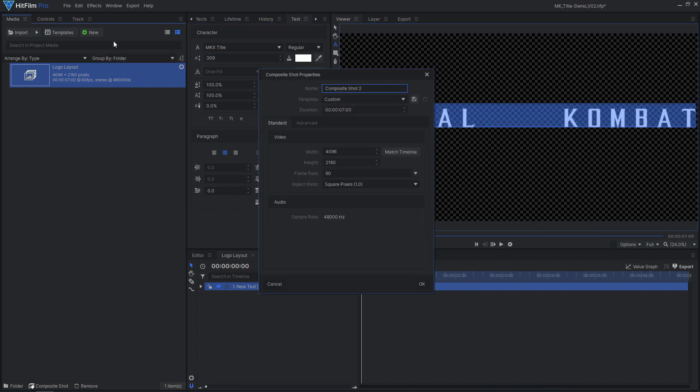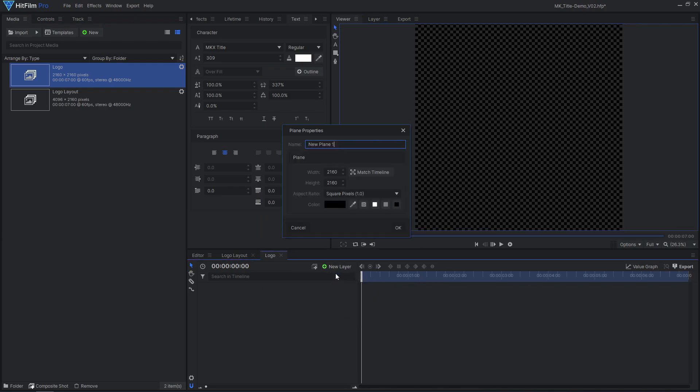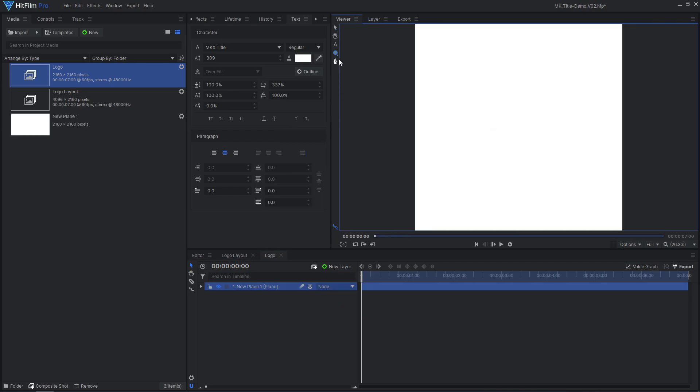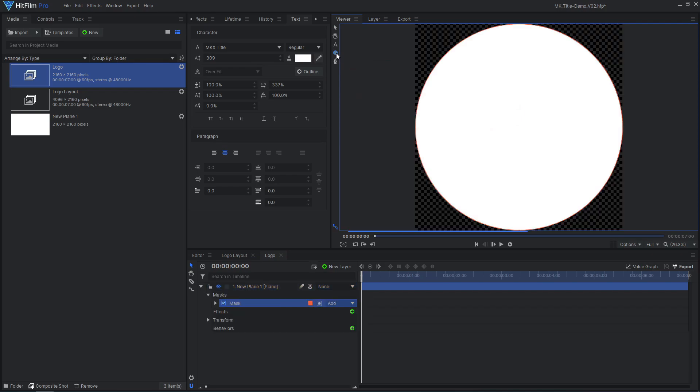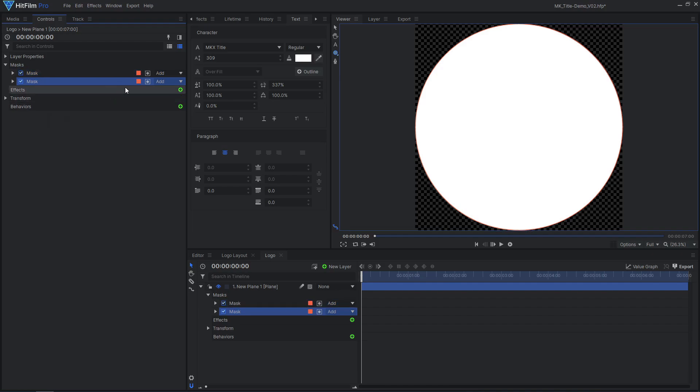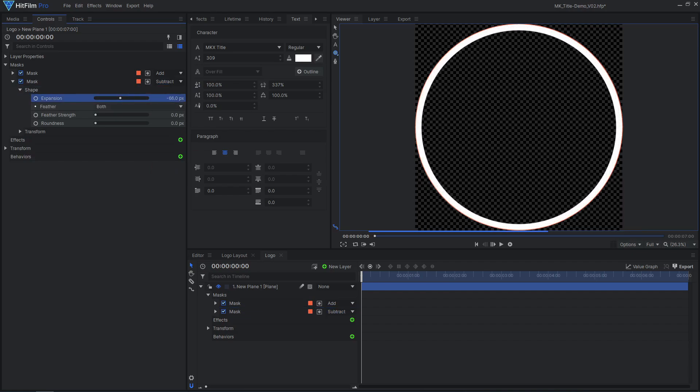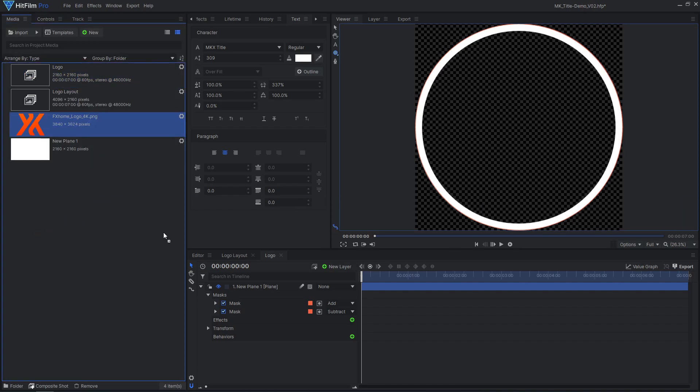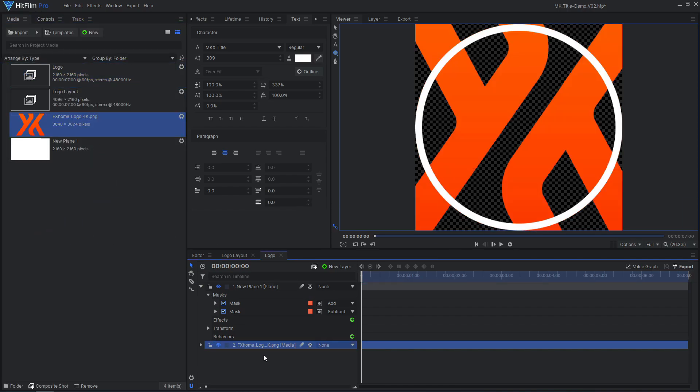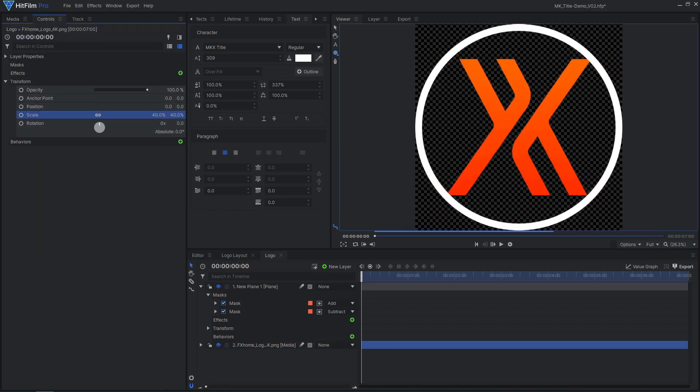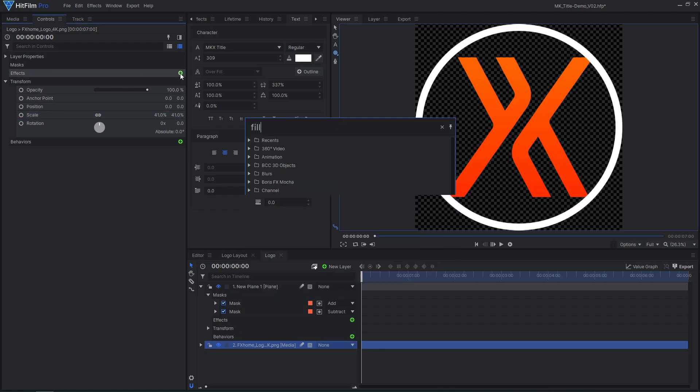Create a new square composite shot. Add a new white plane, then double click the ellipse mask tool to create a circle that fills the frame. Duplicate the mask, set its blend to subtract, and decrease the expansion to create a ring shape. Drag in your logo image and adjust the scale to fit inside the circle. I'll add a fill color effect to make it a solid gray color.